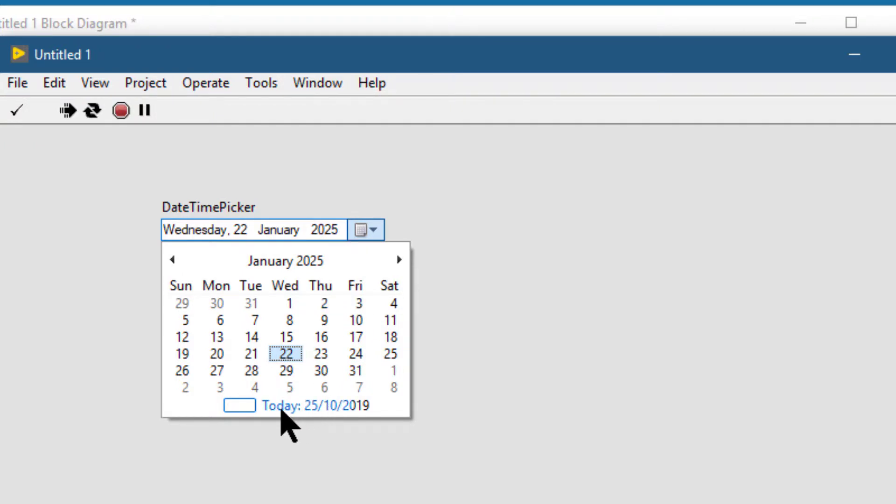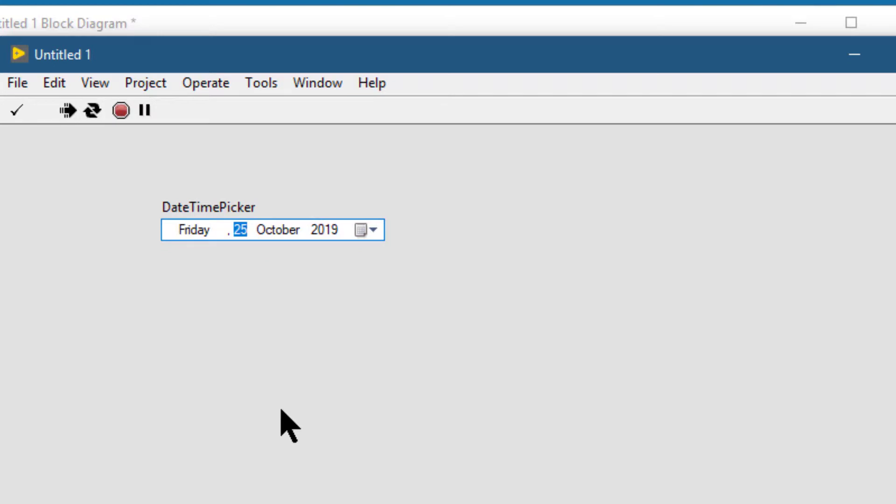Let's just select today. So this is how you can add .NET controls to the palette and then use them in LabVIEW.